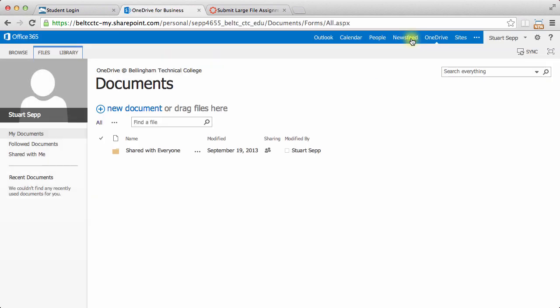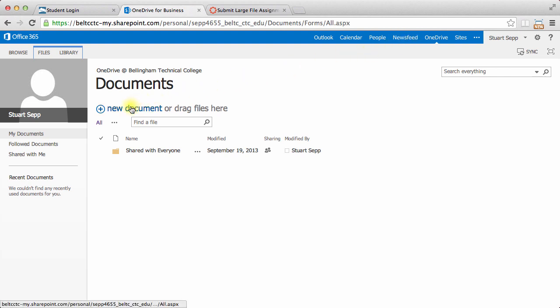Basically, you can create a new document or actually store files here. OneDrive is basically a disk that you can store information on that is accessible through the web.